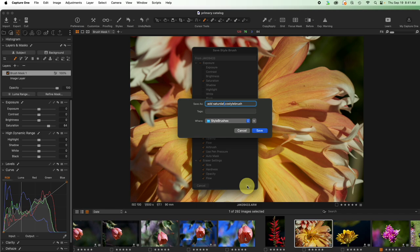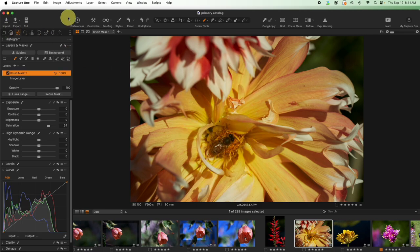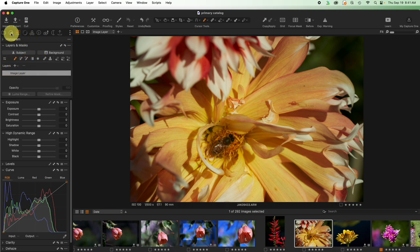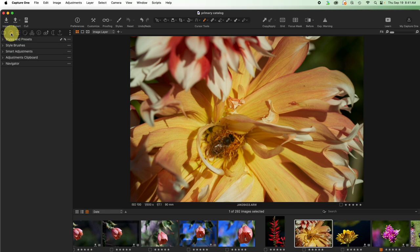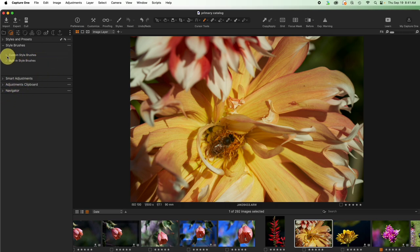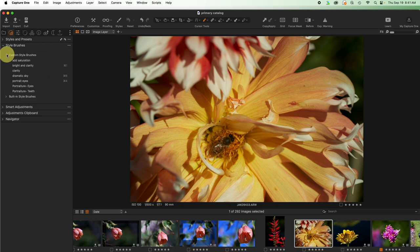Great, and save it as a style brush. It will default to the right place. I like to keep my style brushes. We're going to go ahead and take this layer and remove it and we're going to come over here. This is my style tool tab and I like to have style brushes right here. Inside of it we're going to find custom style brushes. Inside is going to be add saturation.